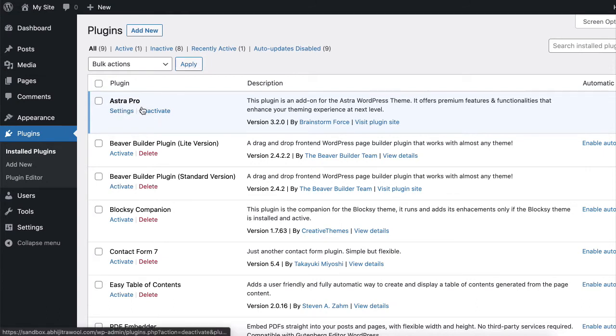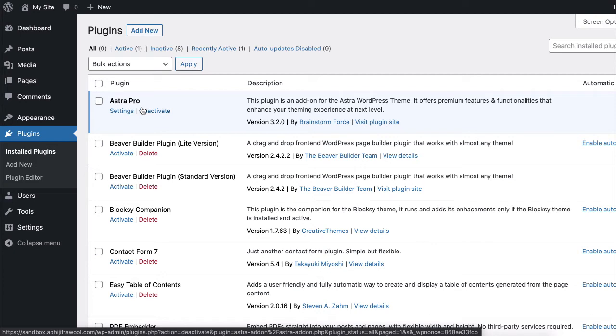First, install and activate the Astra Pro add-on plugin. You will find the link to this plugin below this video.